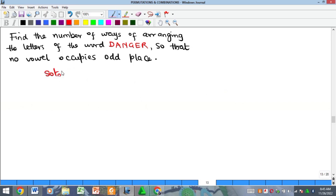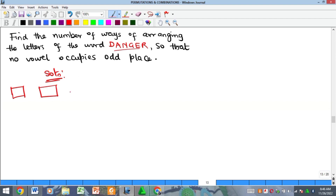Finally, we look at this other one. This is a permutation problem with a condition. Recall — whenever you have a condition, you've got to be very careful to capture it. This problem says: find the number of ways of arranging the letters of the word DANGER so that no vowel occupies the odd position. There are six letters total, and we can use the number technique approach or the definition of permutation.